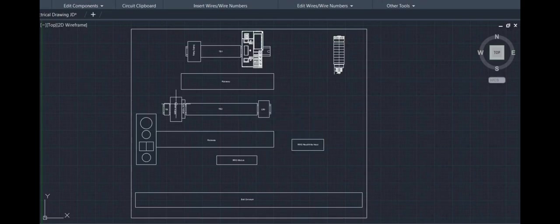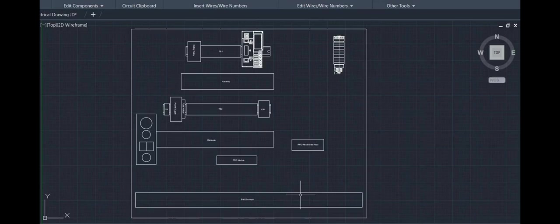Then we have the physical push buttons over there on the left, some raceway, the RFID module, and the read-write head, and the conveyor.